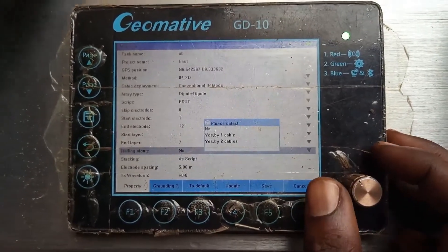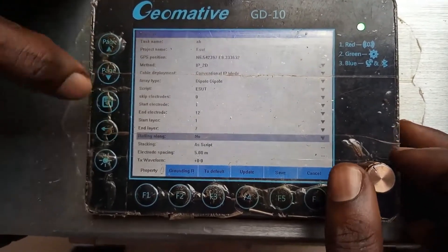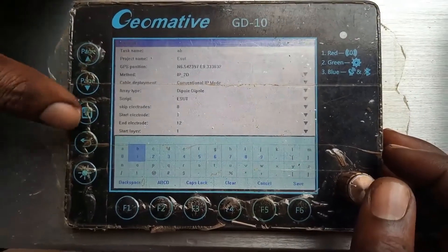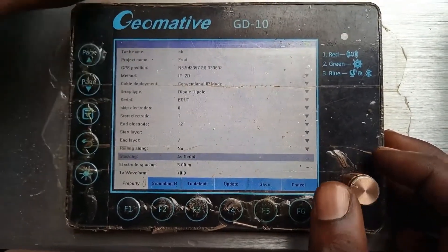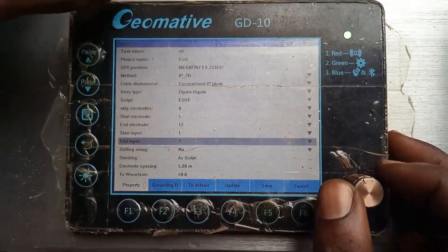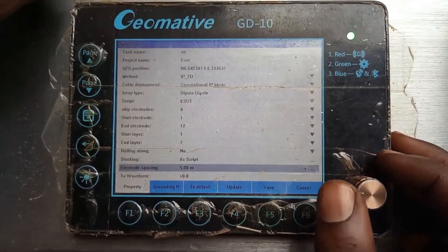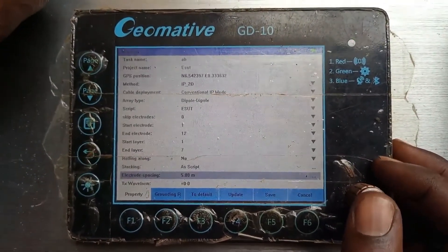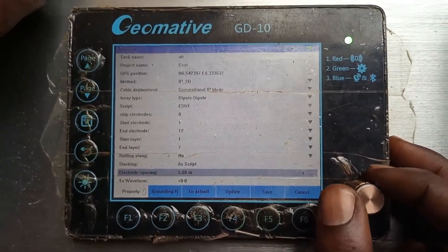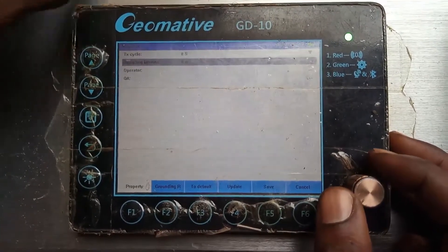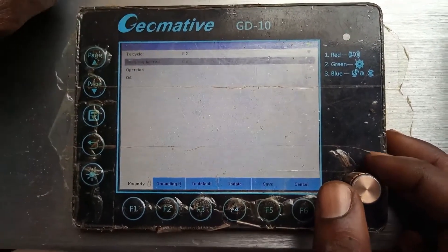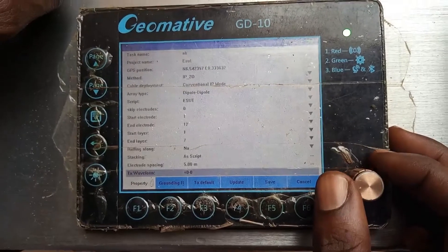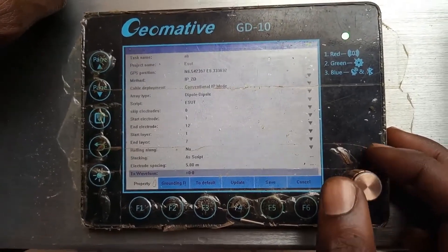Stacking is set to 'as scripts' — that is, according to the scripts you've set up. The electrode spacing here is 5 — you can use 10 depending on what your configuration looks like. There are other things you can fill in: sample interval, operator, quality, and all that.